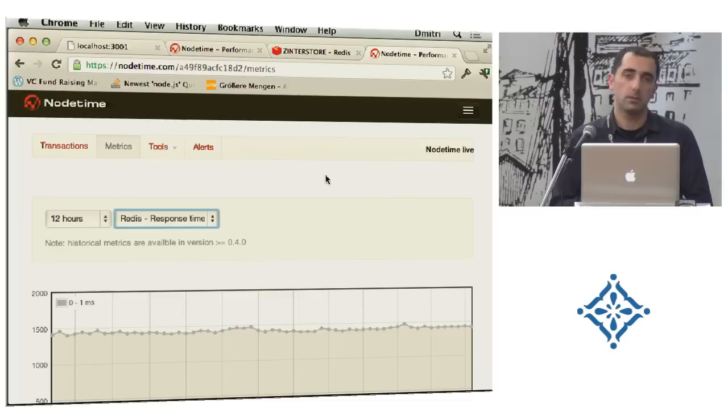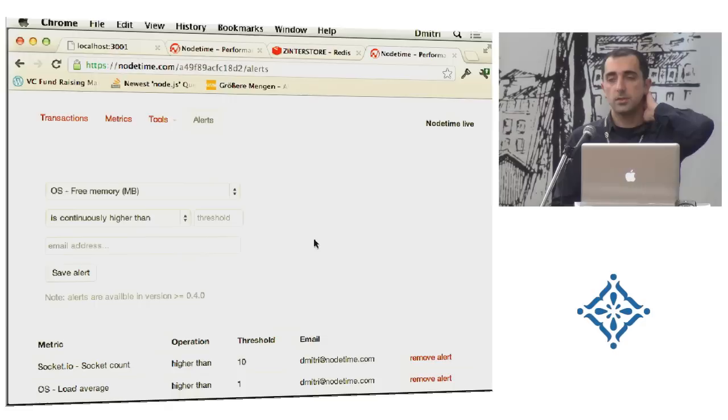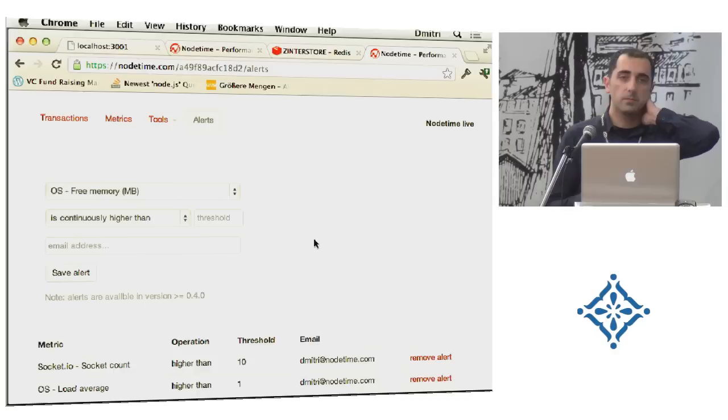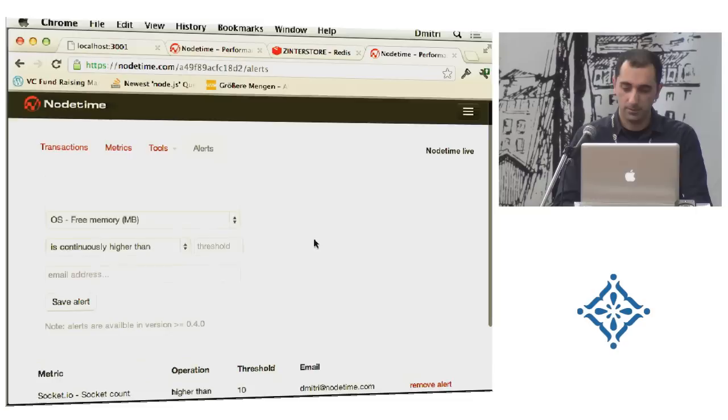So there is some alerting. You can start alerting on the metrics. Right now it's only emailing. But it also can call URLs. That makes, for example, a little bit of automation possible. So you can have alerts. For example, if something grows, and then you start a new machine. But it's not that easy, of course. Just to give you an idea what we're coming down with.